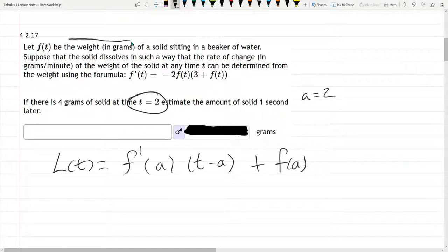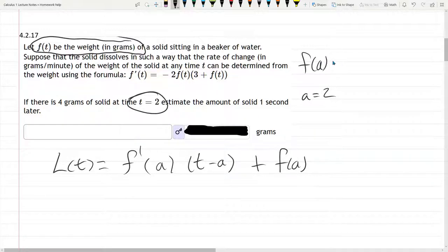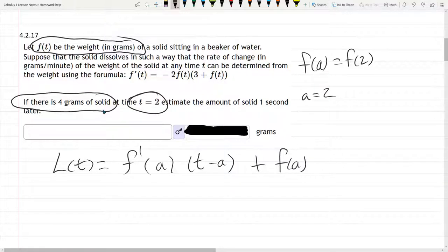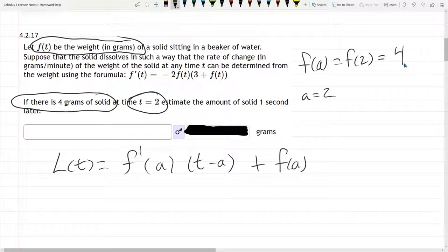f of t is the weight in grams. What we need is f of a, which of course for us is f of 2. Now we don't have the f function; however, there's some more information. There are 4 grams of solid at time equals 2. That means f of 2 is the weight in grams of the solid, and they tell us that's 4. So I don't know the f of t function, but I do know the f value at 2, which is really what we need.